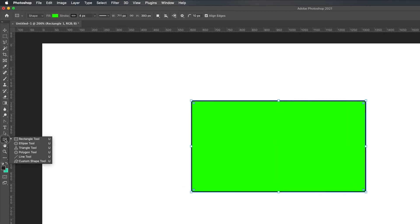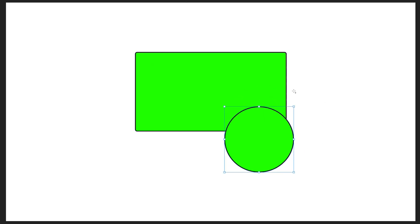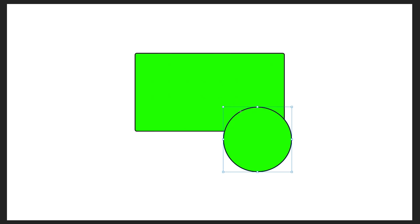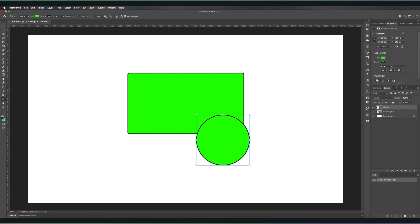If I go back to the shape tool and choose the ellipse tool, this allows me to draw circles. I can hold and drag to create one. All of the colors and options we adjusted before have been remembered and are automatically applied to this new shape. If you want to change them, you can do so in the top bar, or you can go to the appearance panel in the properties panel to adjust these settings.